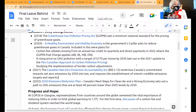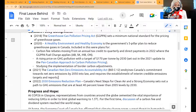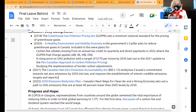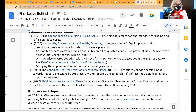We were also part of, along with many groups, the Canadian Net Zero Emissions Accountability Act. We started asking for that in 2019 and lobbying for it, as part of some pretty amazing teams across Canada. It enshrines net zero emissions by 2050 into law and requires the establishment of interim credible emissions targets and reports.